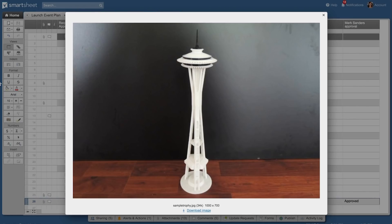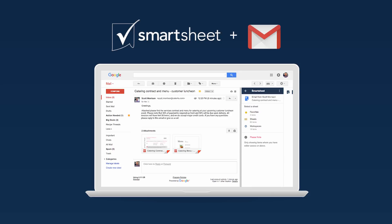Now everyone on the team is aware of the status of the awards and can see the final design. And that's how the Smartsheet for Gmail add-on helps keep track of important emails and relevant details accessible to stakeholders.